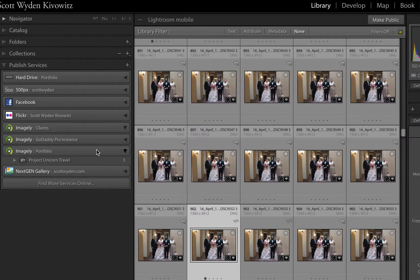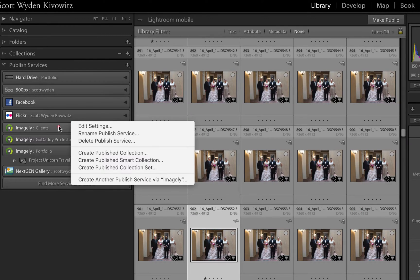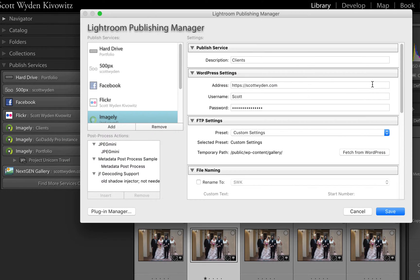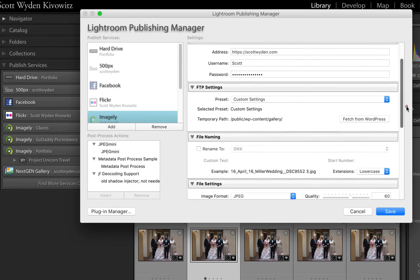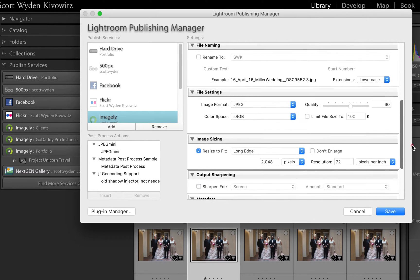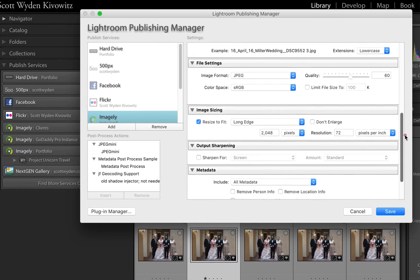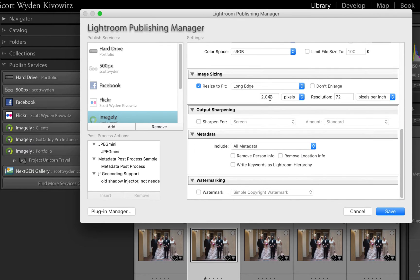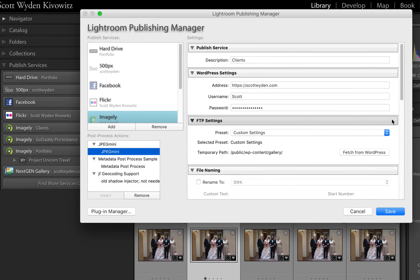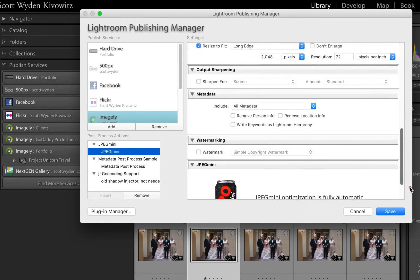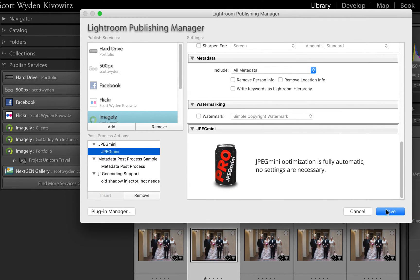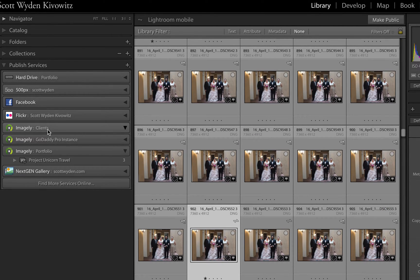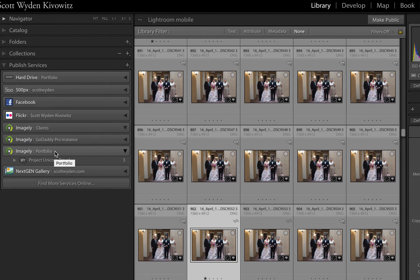If I go to the settings for the clients one, you will see that there's a little bit of a difference. The file name stays as it was, my quality is down to 60, I resize at the largest 2048 with 72 DPI, and then on top of that, I'm going to add JPEG Mini compression. The reason why I'm doing that is because clients is going to be for proofing, and the portfolio is going to be for anything else.